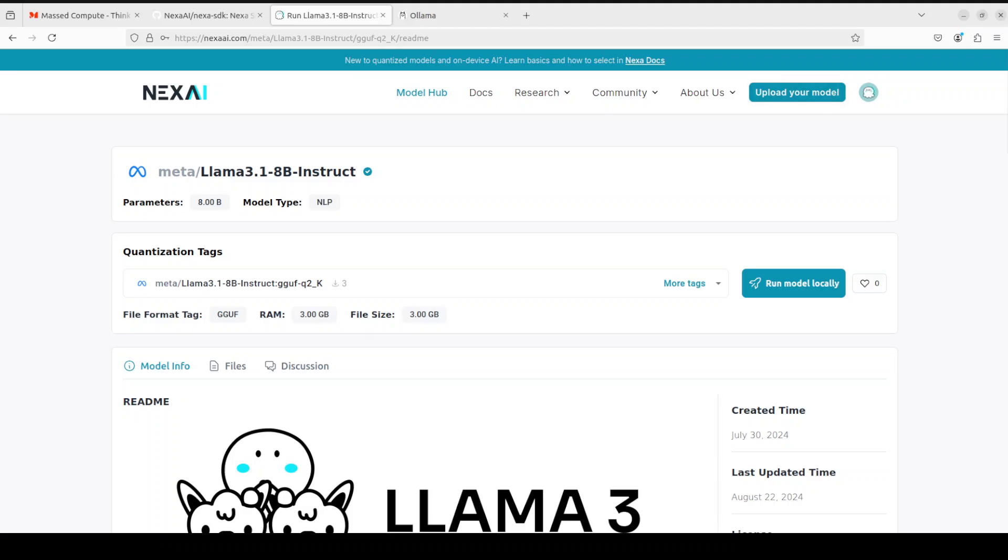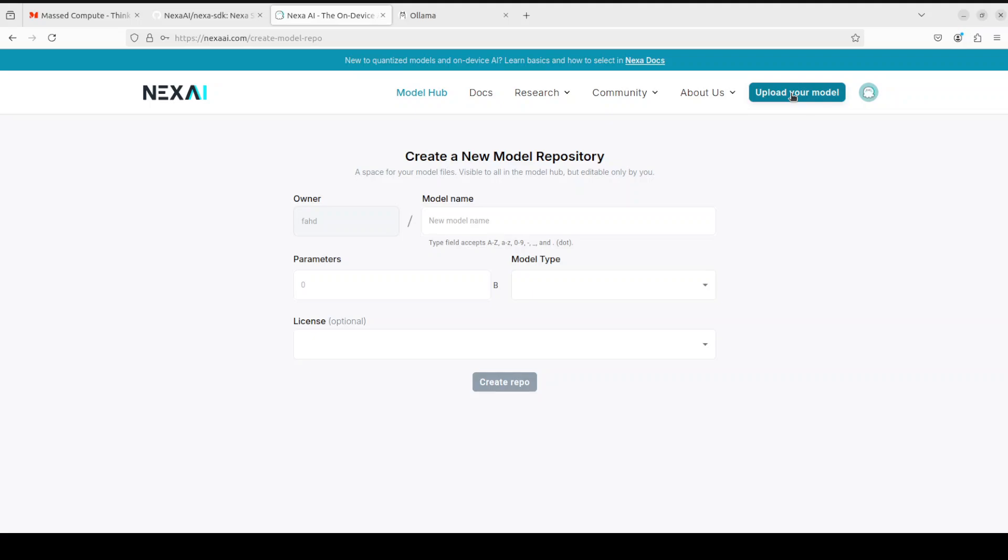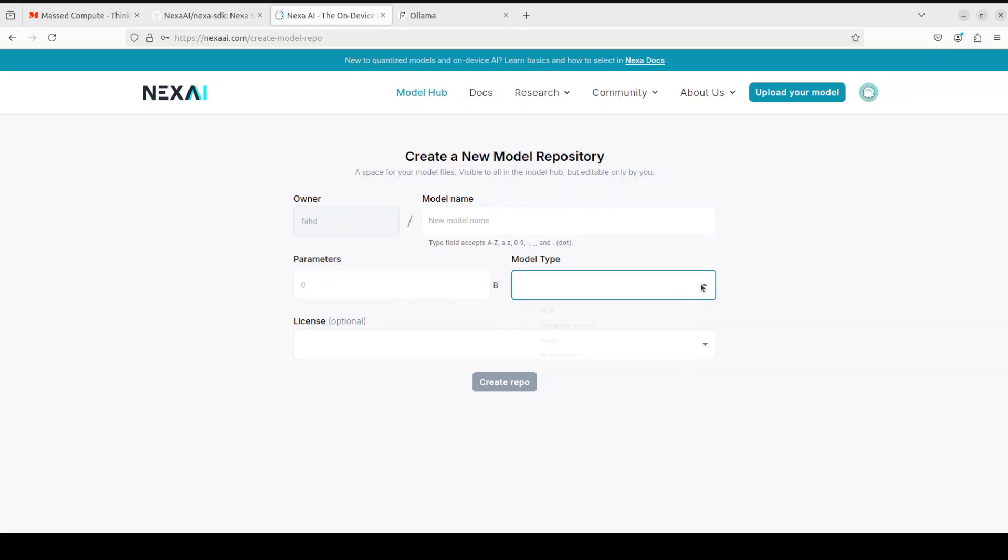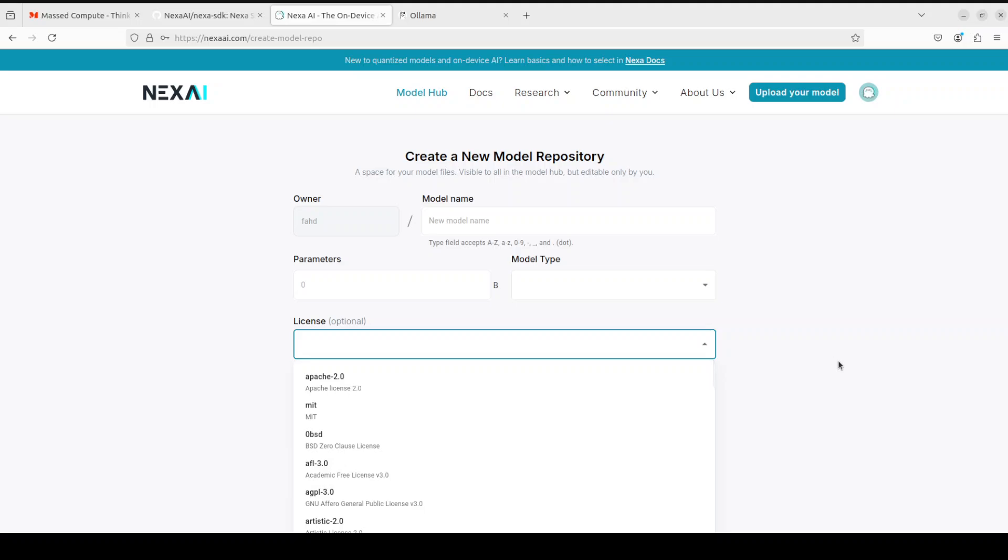In order to upload your model, just click on this upload your model at the top right. From here you can just give your model name, whatever your model name is, your parameters, model type, what sort of model it is, and then if you want to give any licensing information like Apache or whatever, and then all you need to do is just create repo and it will upload the model for you. It is that simple.